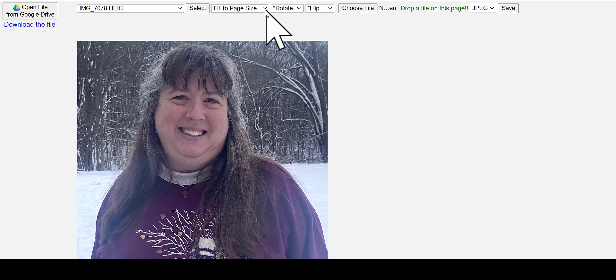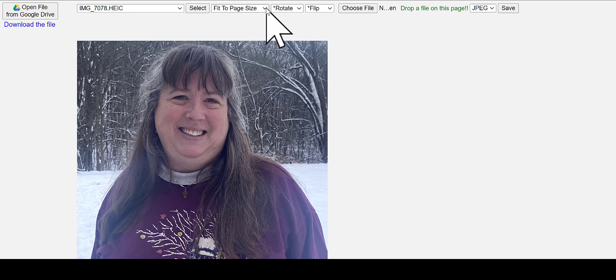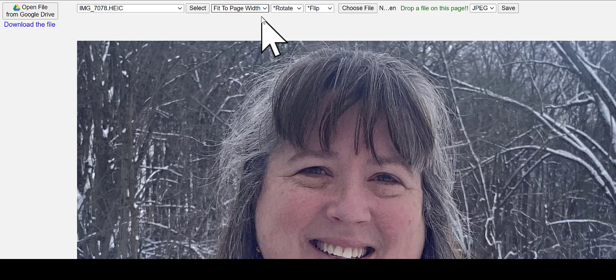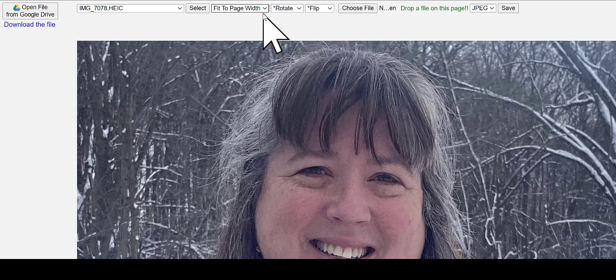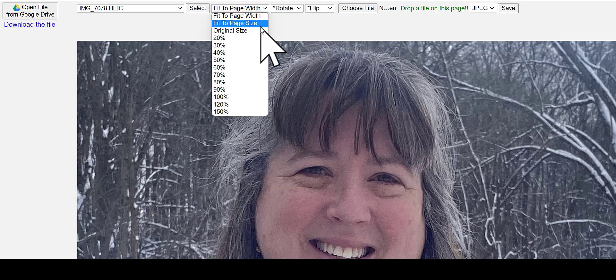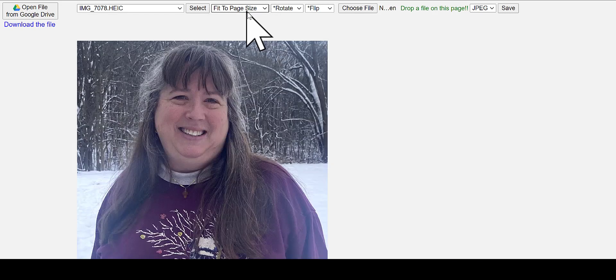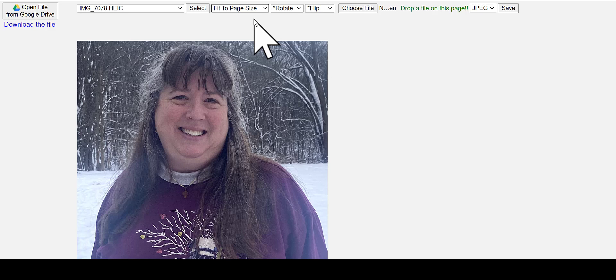All right, so I noticed that the original default when I first started this was fit to page width, so my images looked really giant. And so I changed it to fit to page size, and now every time I open a file, it automatically fits it to page size.